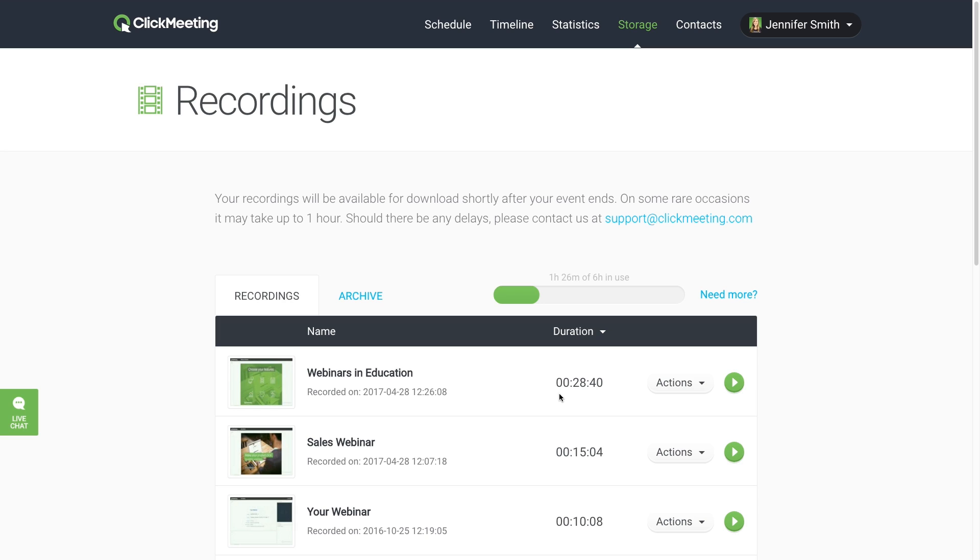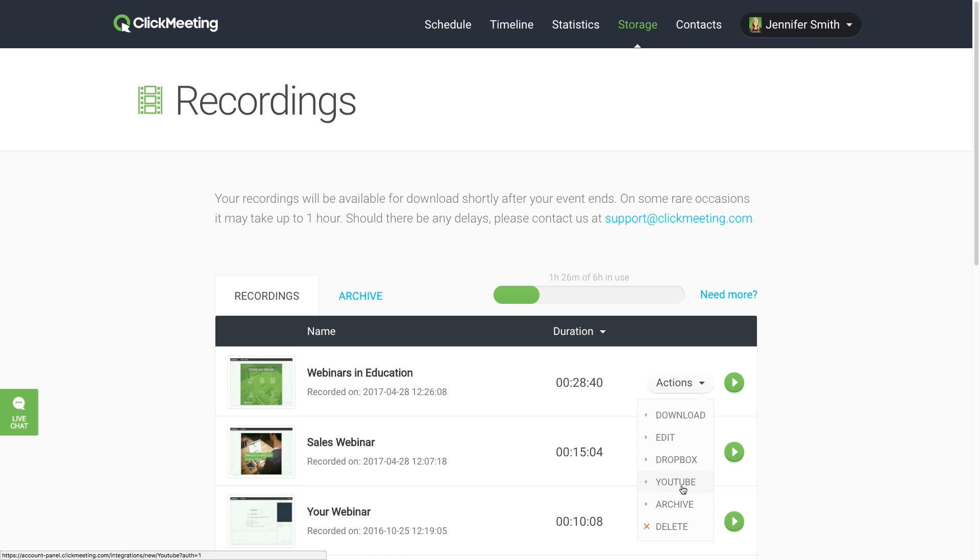You can download the recording in the handy MP4 format or copy it to your Dropbox account. You can also publish your recordings directly on your YouTube channel. You'll need to integrate your Dropbox or Google accounts with your ClickMeeting account first.